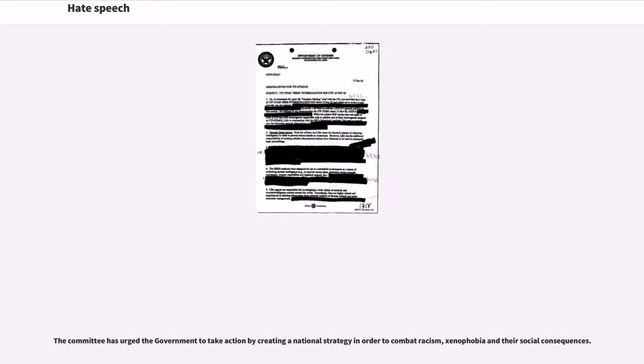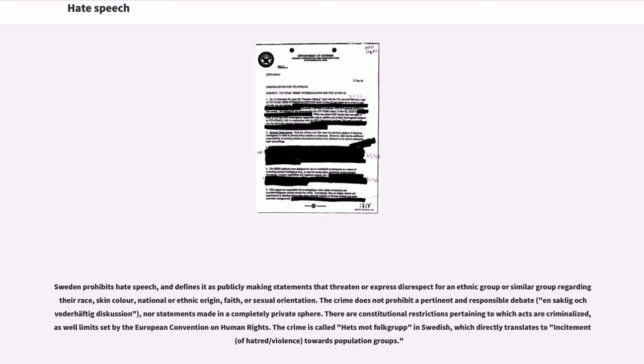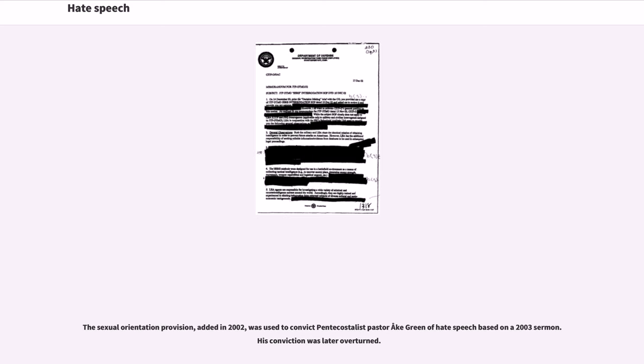Sweden prohibits hate speech and defines it as publicly making statements that threaten or express disrespect for an ethnic group or similar group regarding their race, skin color, national or ethnic origin, faith, or sexual orientation. The crime does not prohibit a pertinent and responsible debate (saklig och vederhäftig diskussion), nor statements made in a completely private sphere. There are constitutional restrictions pertaining to which acts are criminalized, as well limits set by the European Convention on Human Rights. The crime is called hets mot folkgrupp in Swedish, which directly translates to incitement of hatred/violence towards population groups. The sexual orientation provision, added in 2002, was used to convict Pentecostalist Pastor Åke Green of hate speech based on a 2003 sermon. His conviction was later overturned.